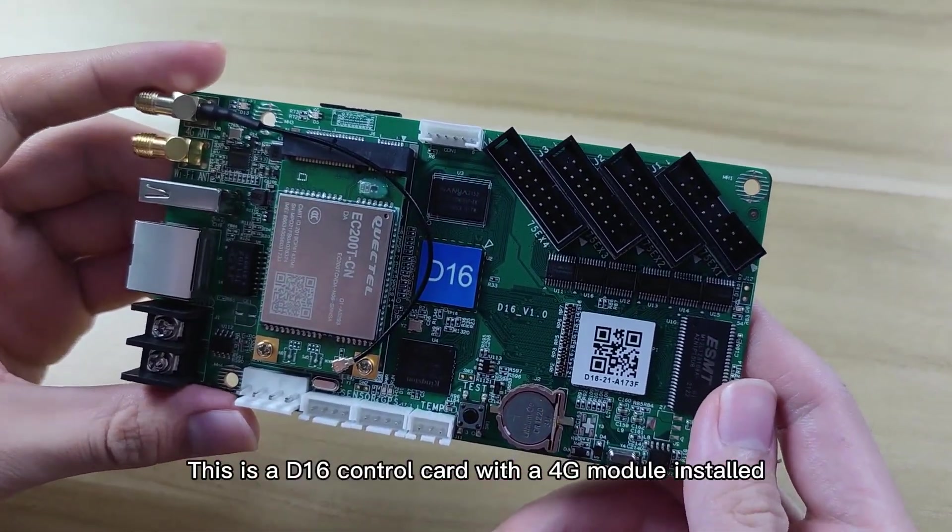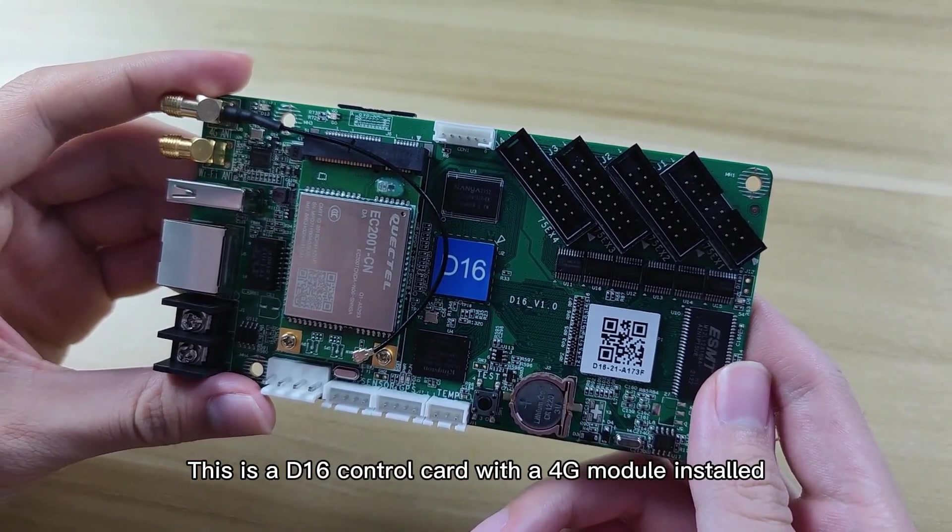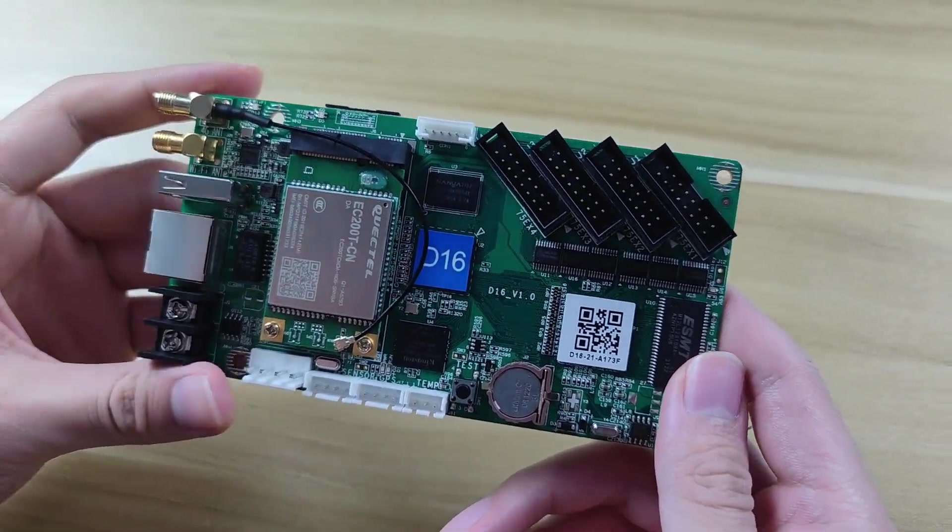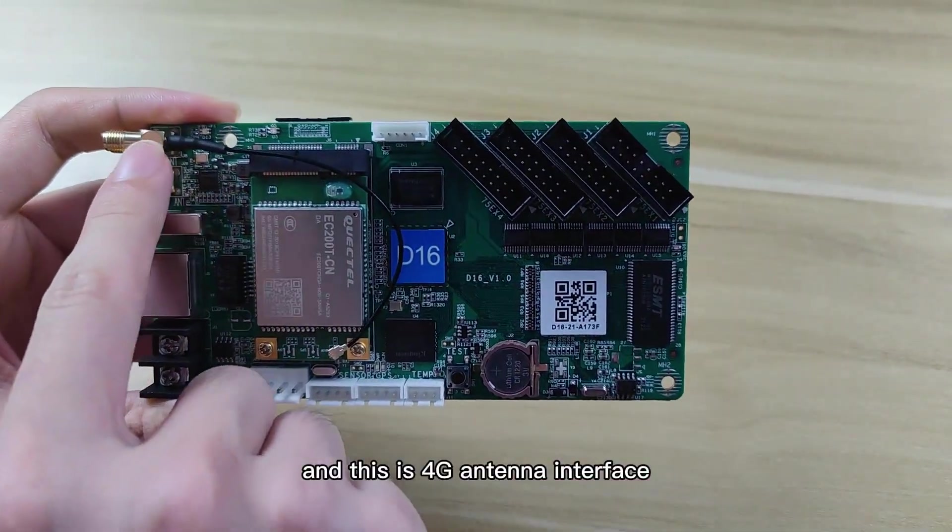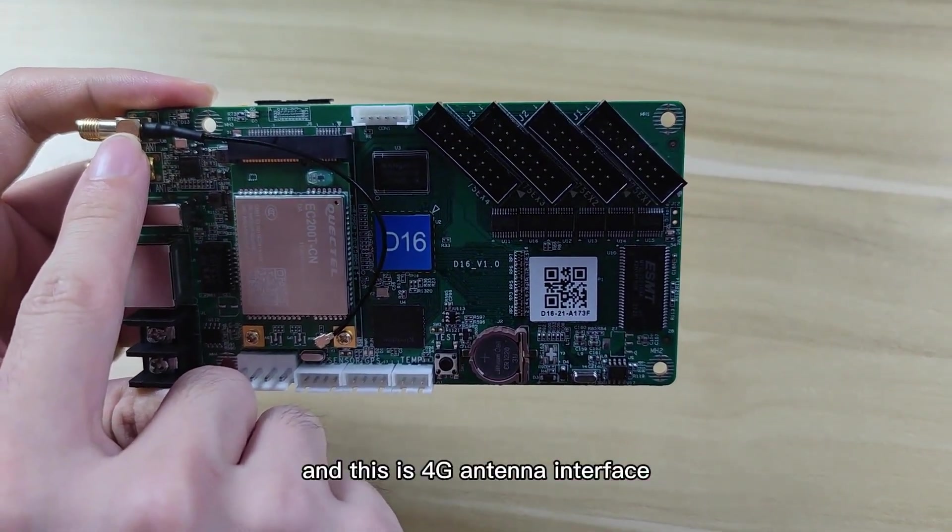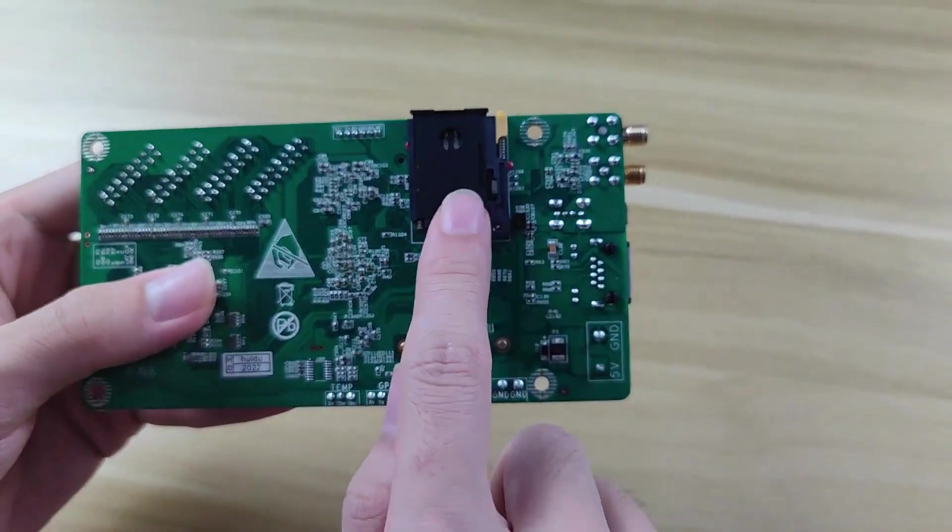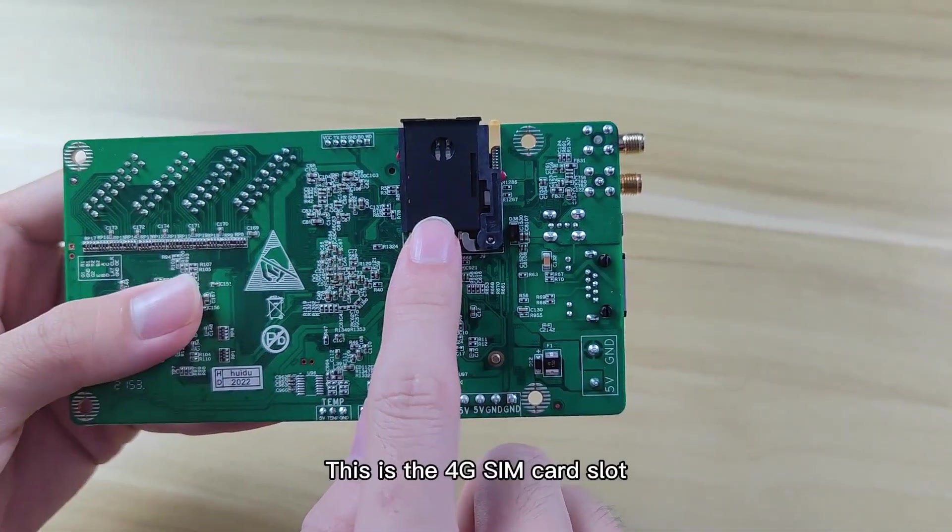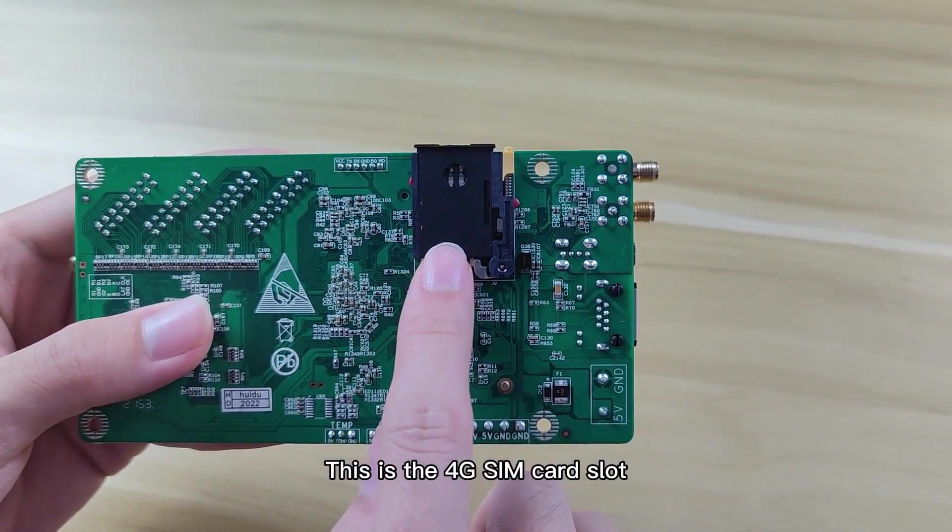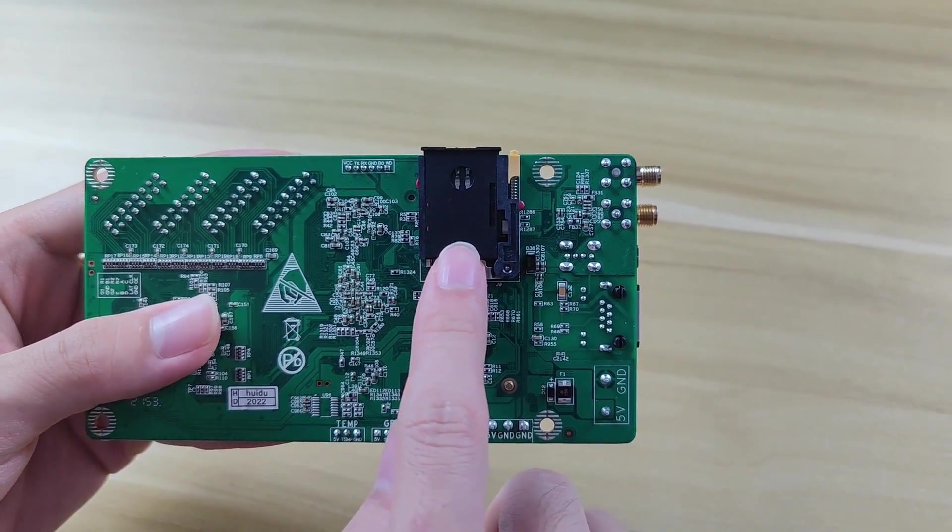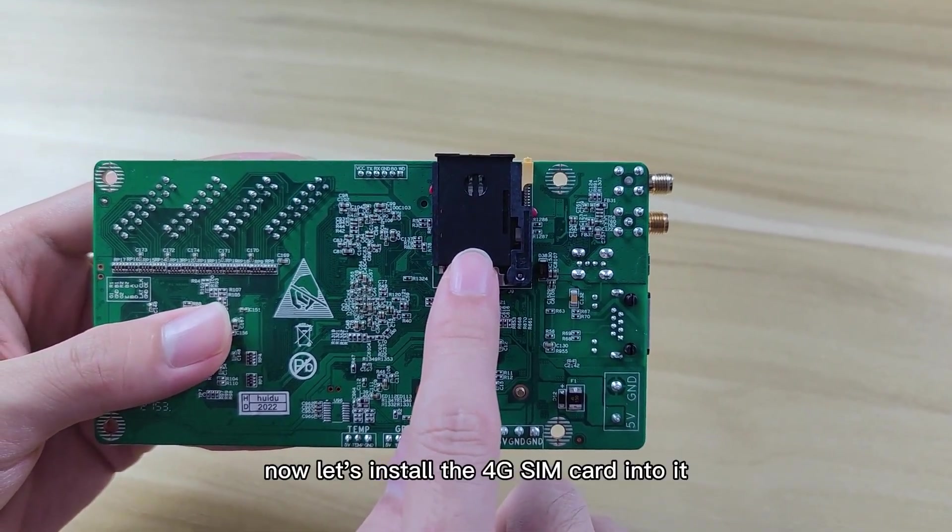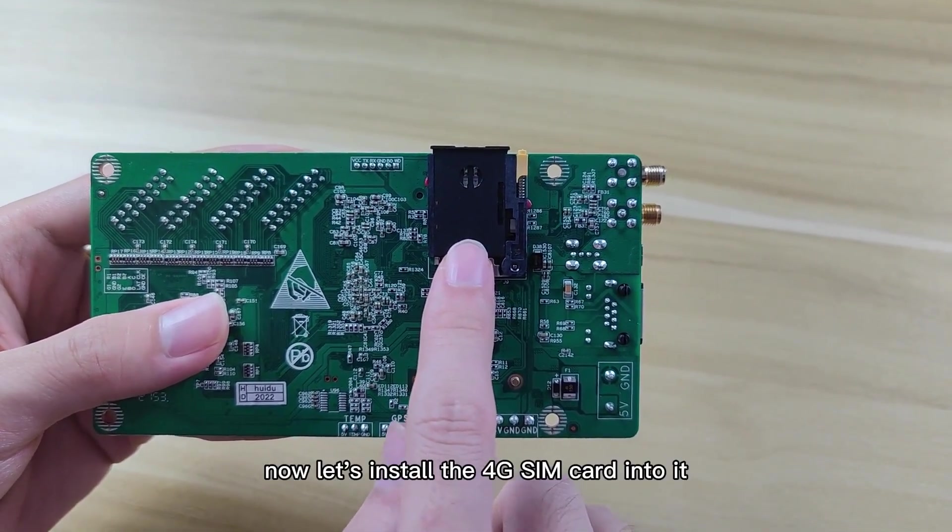This is the D16 control card with the 4G module installed. And this is the 4G antenna interface. This is the 4G SIM card slot. Now let's install the 4G SIM card into it.